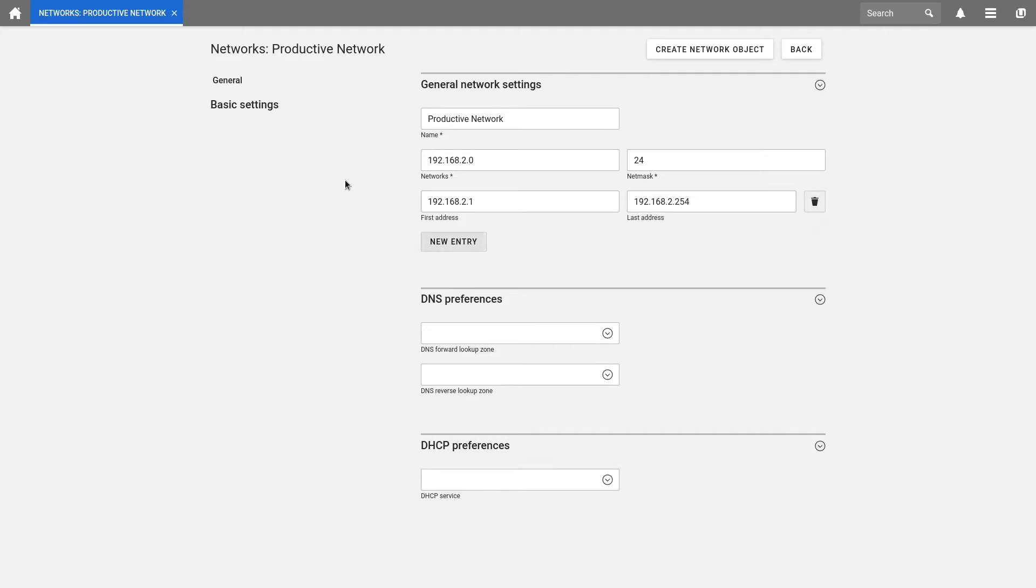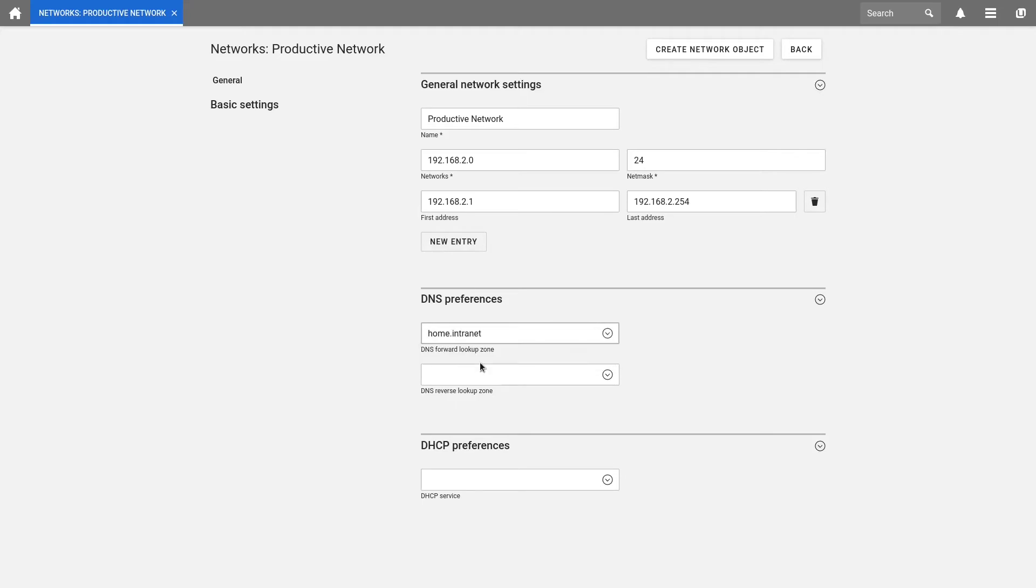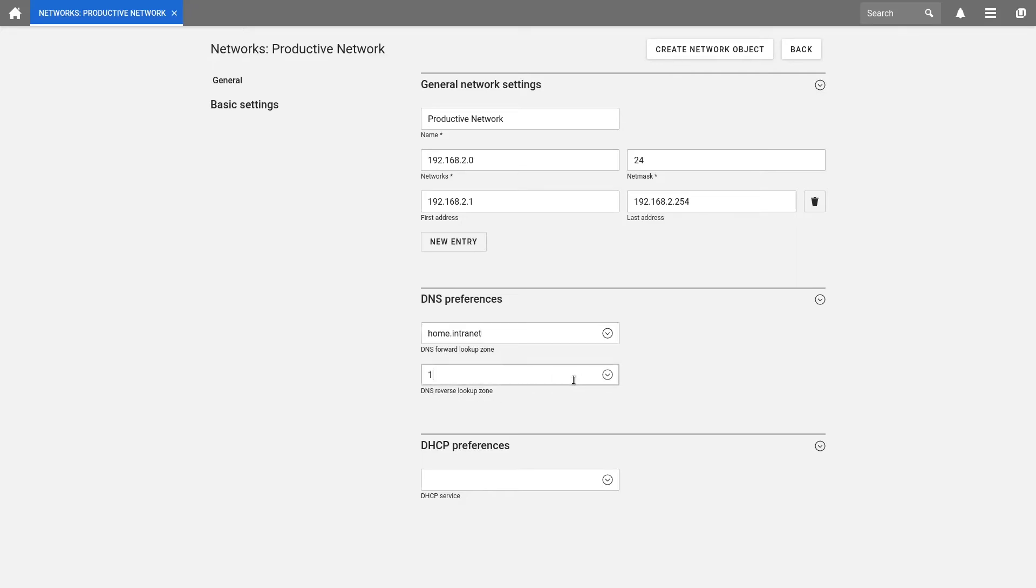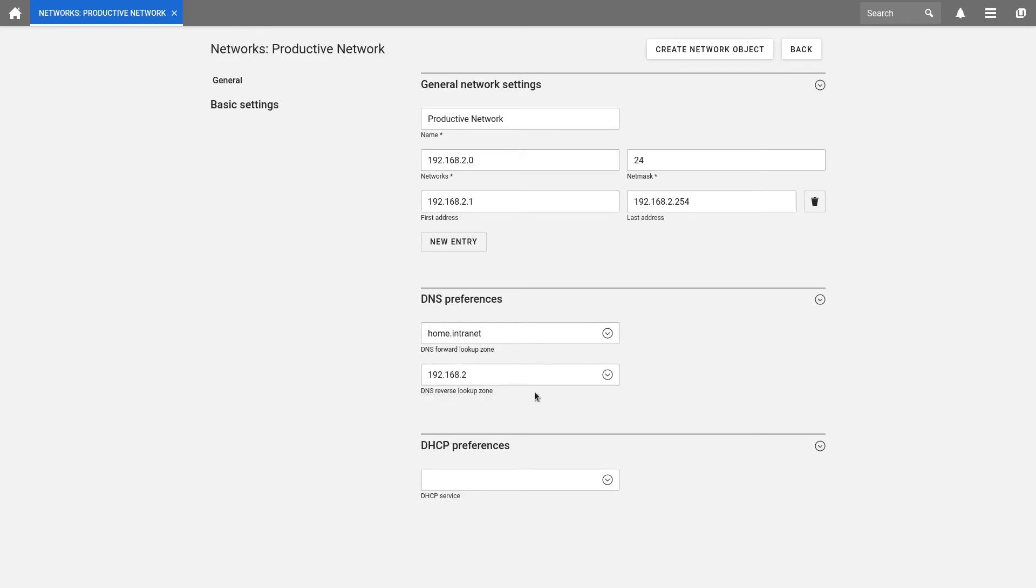Then we come to the DNS forward lookup zone. This zone is used to resolve the hostname to an IP address. In my case, this would be home.intranet. And as DNS reverse lookup zone, we enter 192.168.2. This is exactly the DNS object which we've just created. This zone is used to do the reverse lookup of the IP address to a hostname.